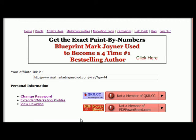Hello, this is Dan Blackburn. I'm just going to make a quick video to show you the first thing you need to do after you've created your account at Viral Marketing Method.